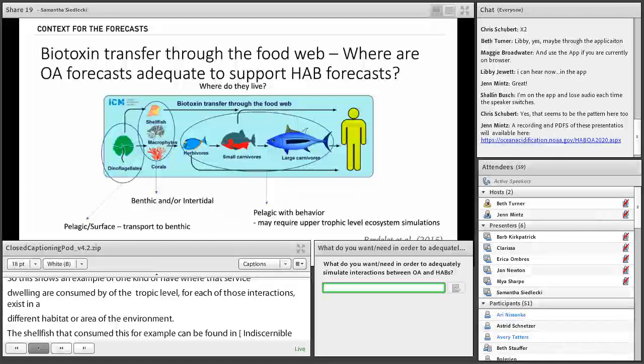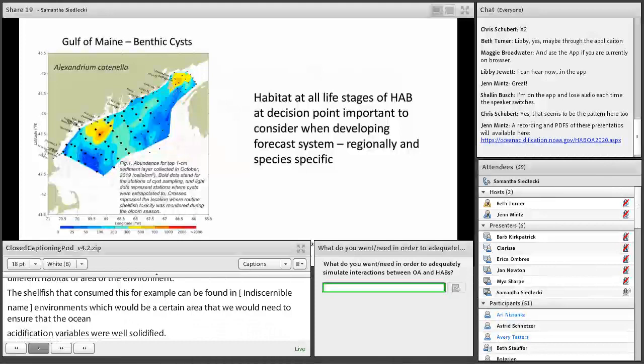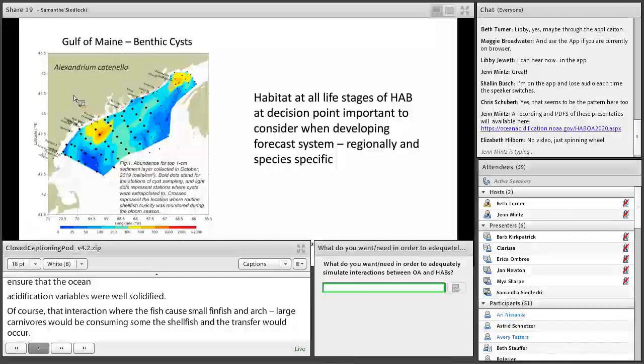Not all HABs reside at the surface all the time. Here's an example from the Gulf of Maine where Alexandrium catenella experience benthic cysts at one point in their life stage. So the habitat at all life stages of the HAB, particularly at the decision point we're trying to support, is important to consider when developing these forecast systems. Those considerations are going to be regionally and species specific.